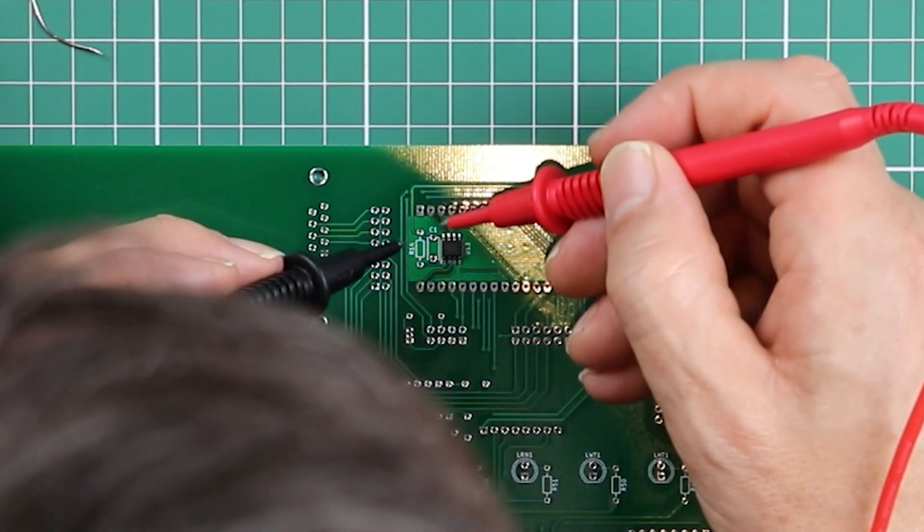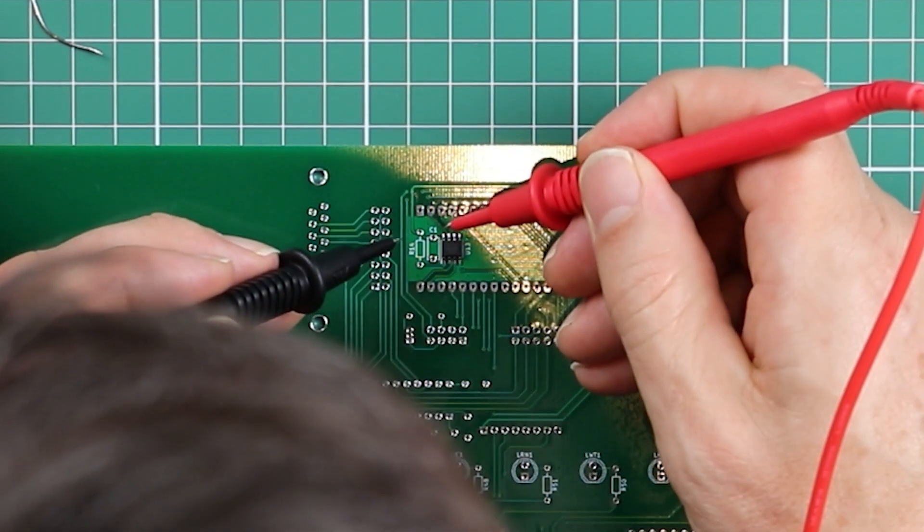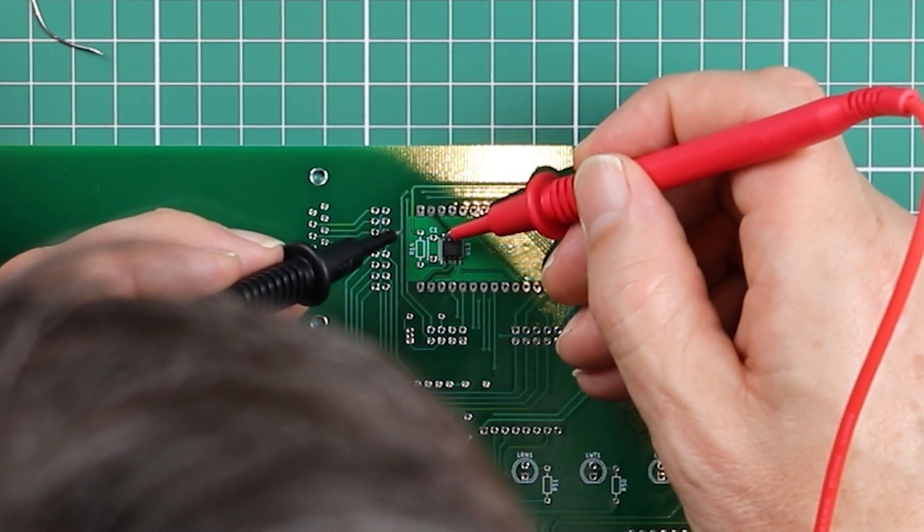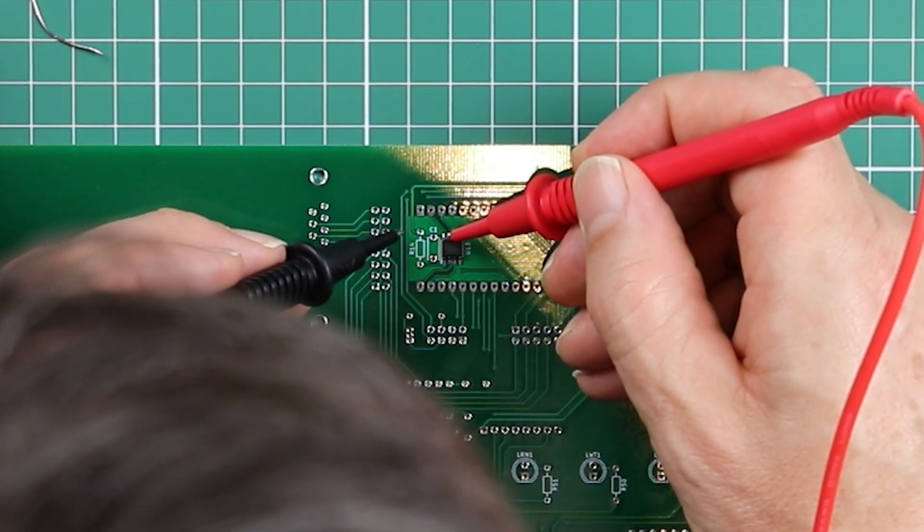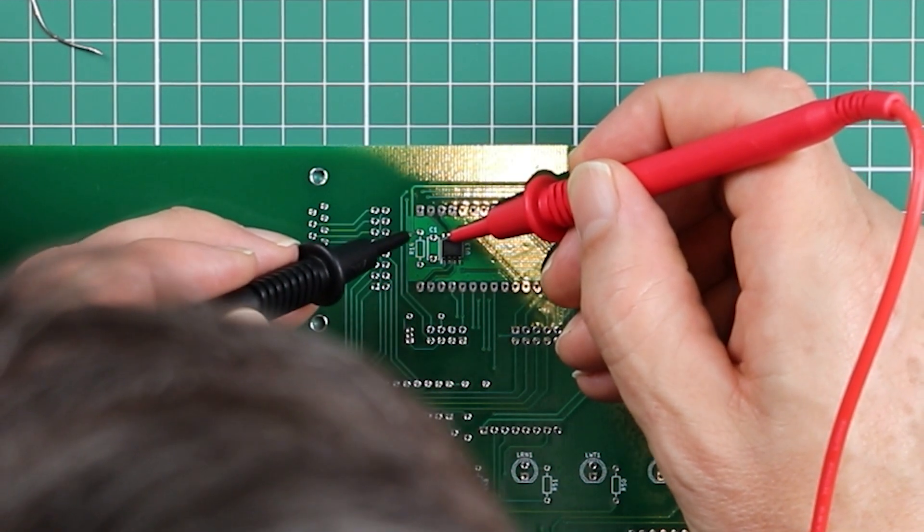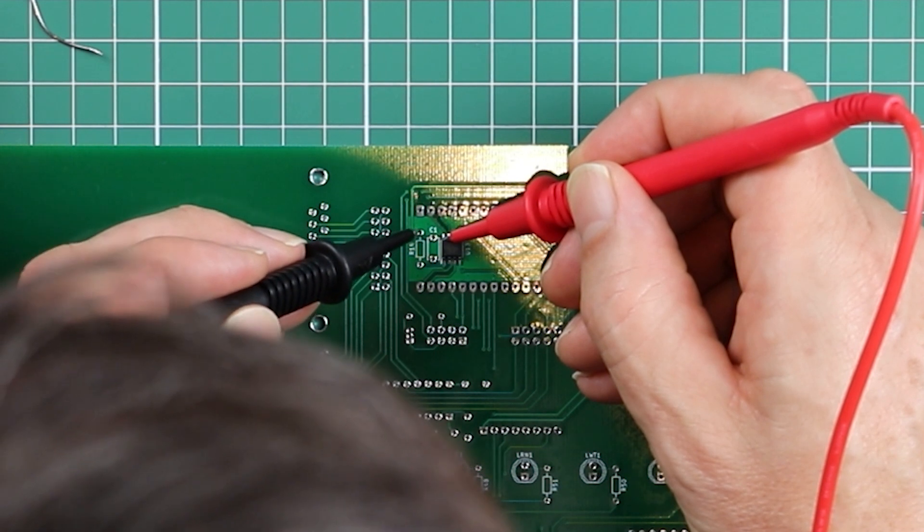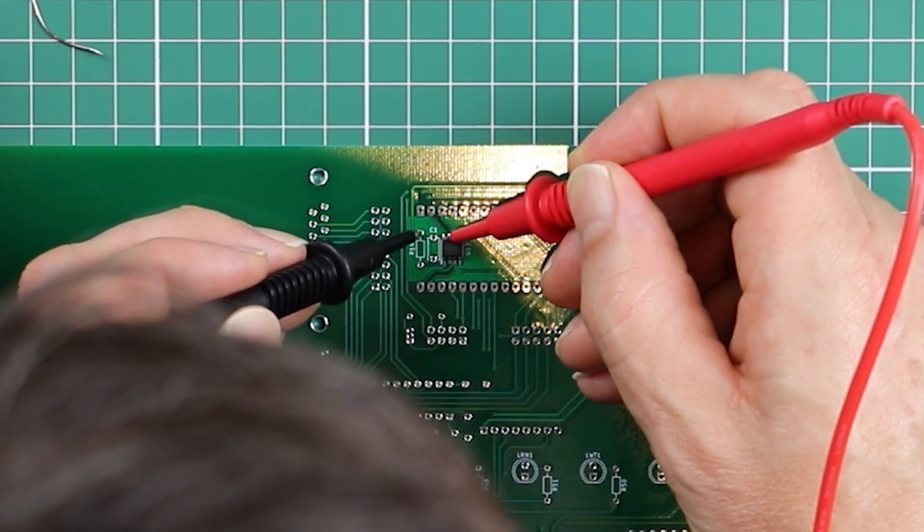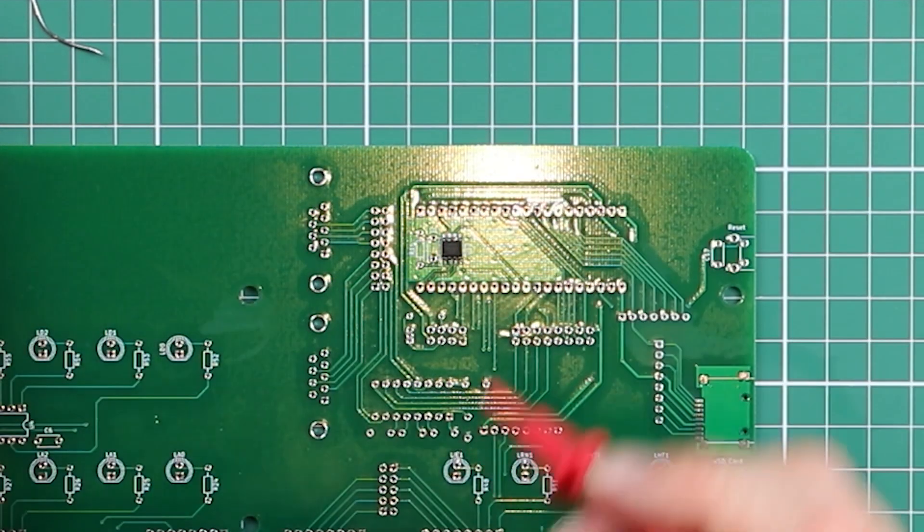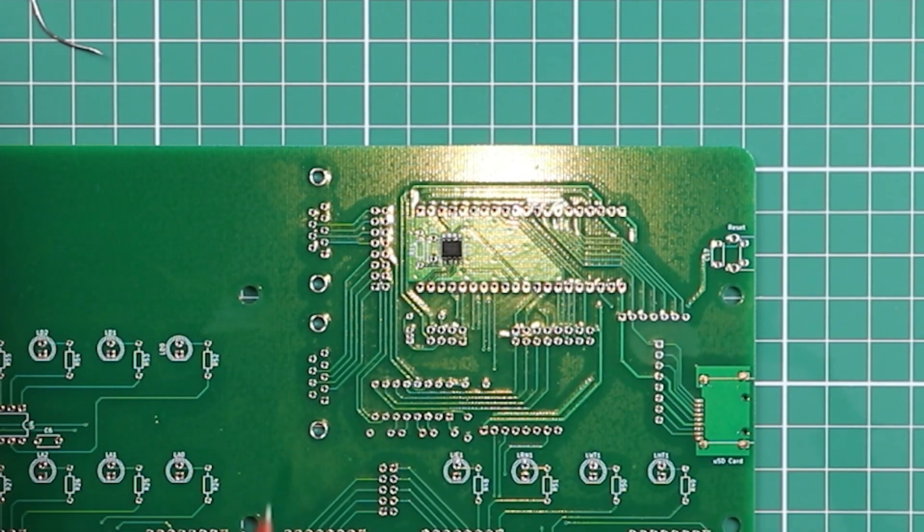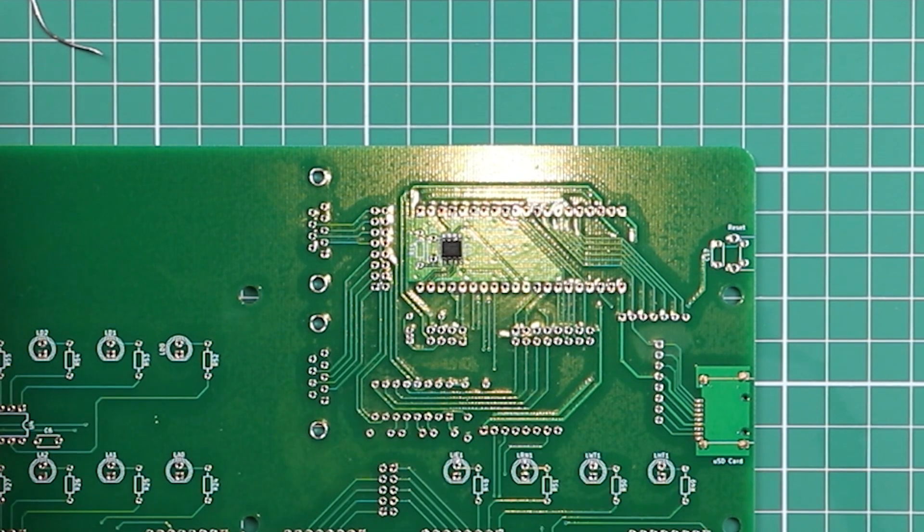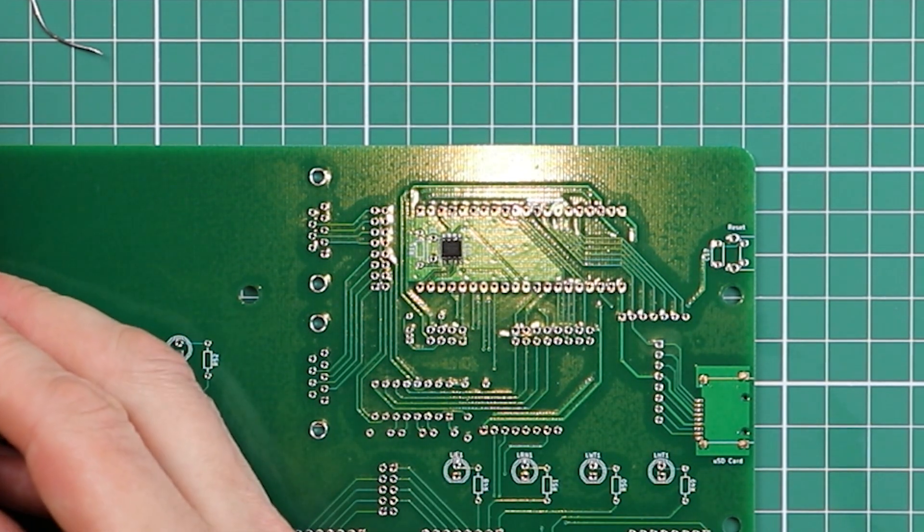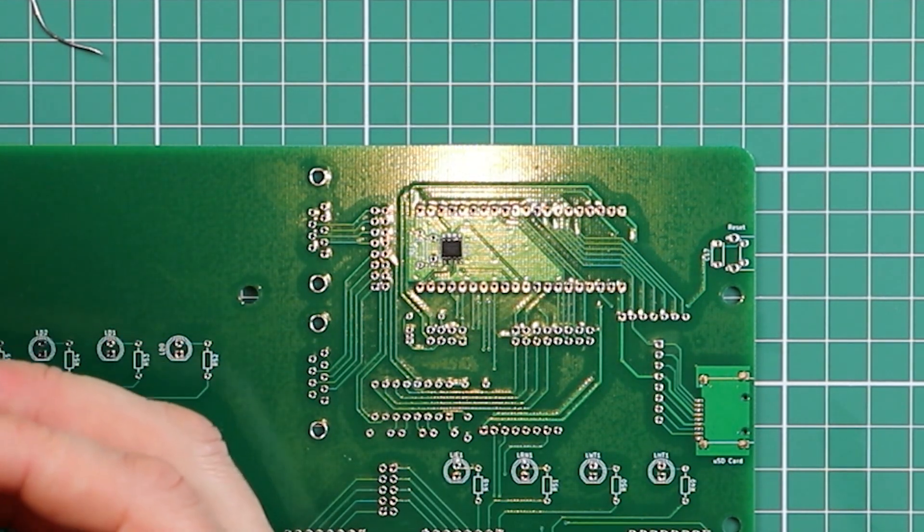And then the final pin 8 is the power. And again, that comes from the other end of the resistor or the capacitor. So we've got continuity on all those 8 pads. And I'm really pleased with how that PSRAM chip is soldered in.